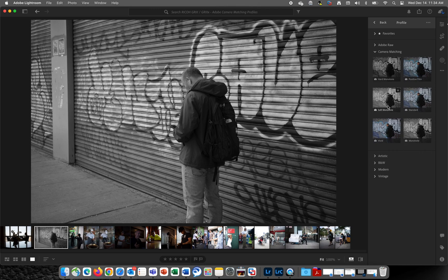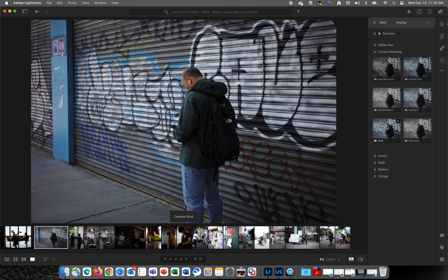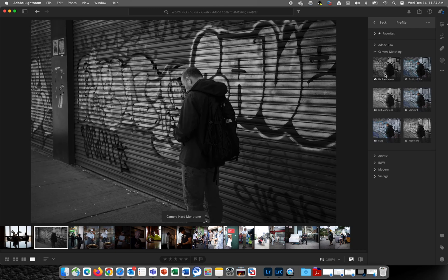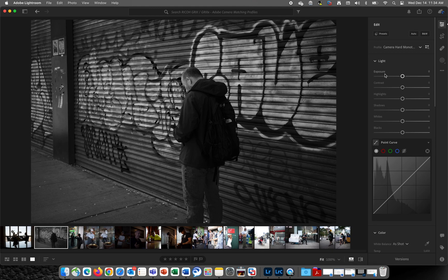For this picture, I'm going to apply the Hard Monotone Camera Matching Profile by double-clicking on it. And now I can continue to further develop this RAW file using that specific camera matching profile.